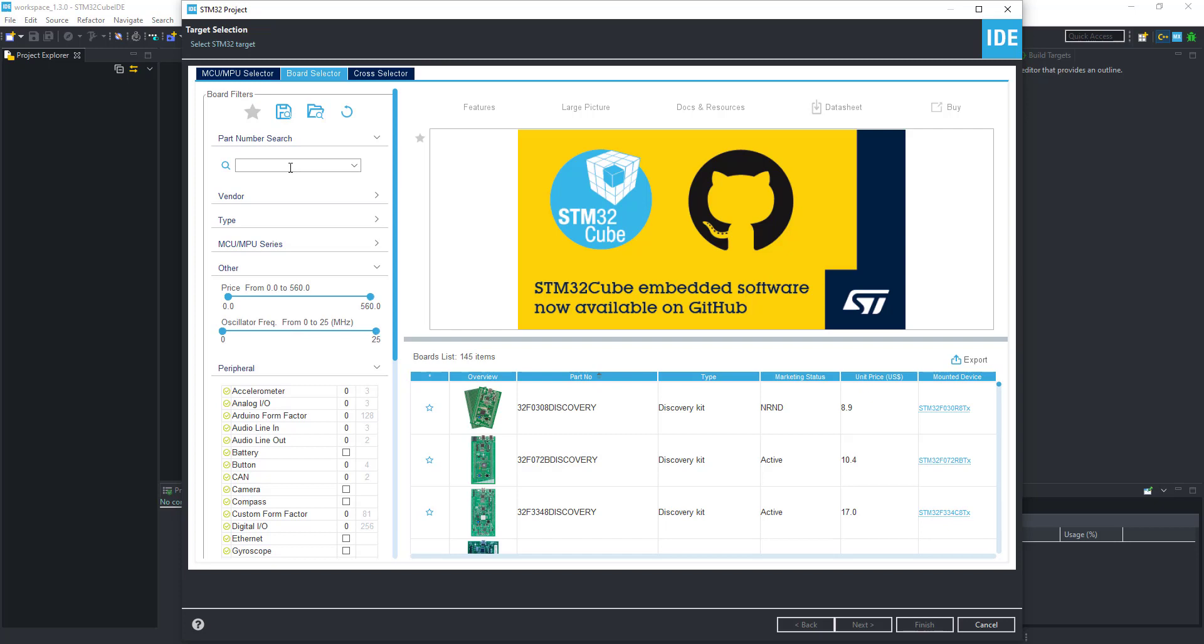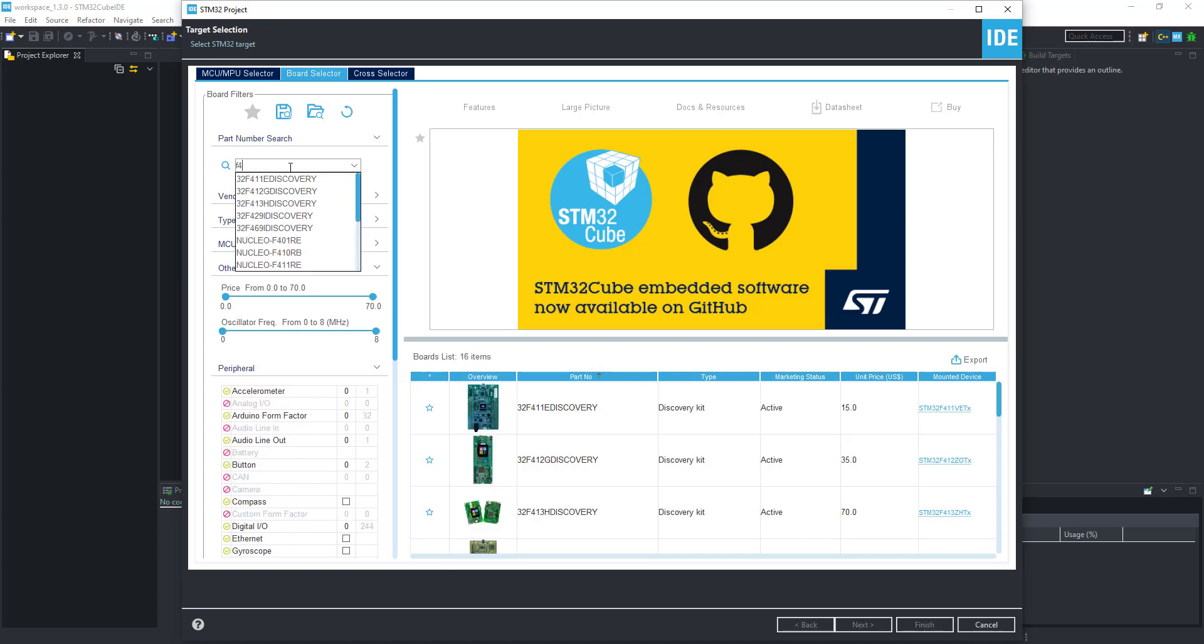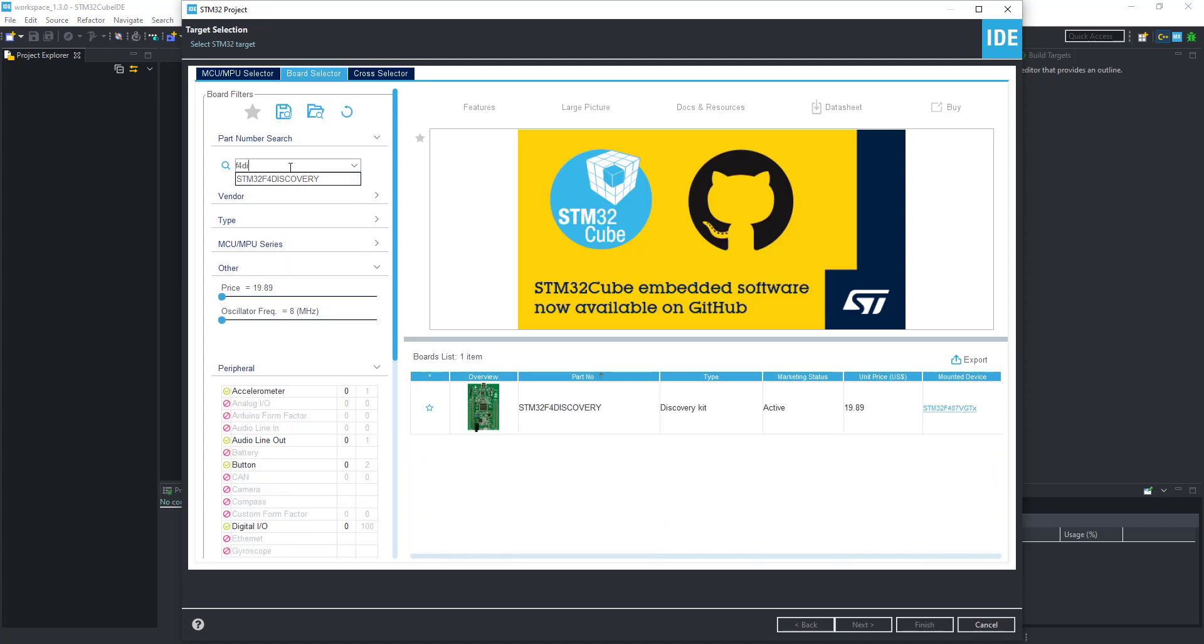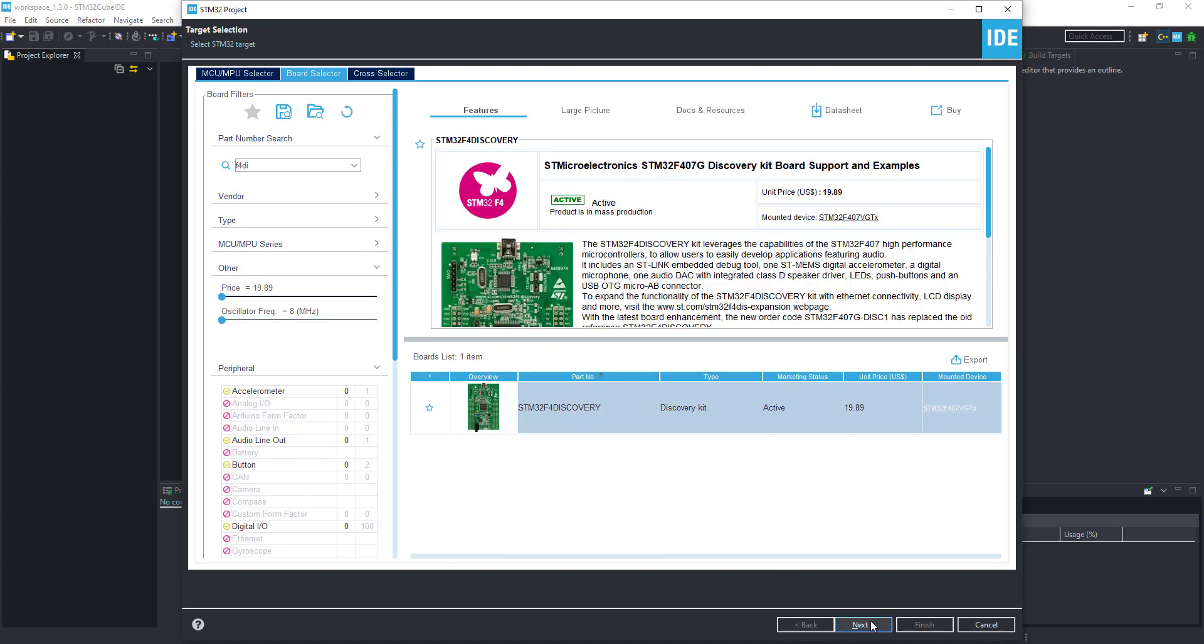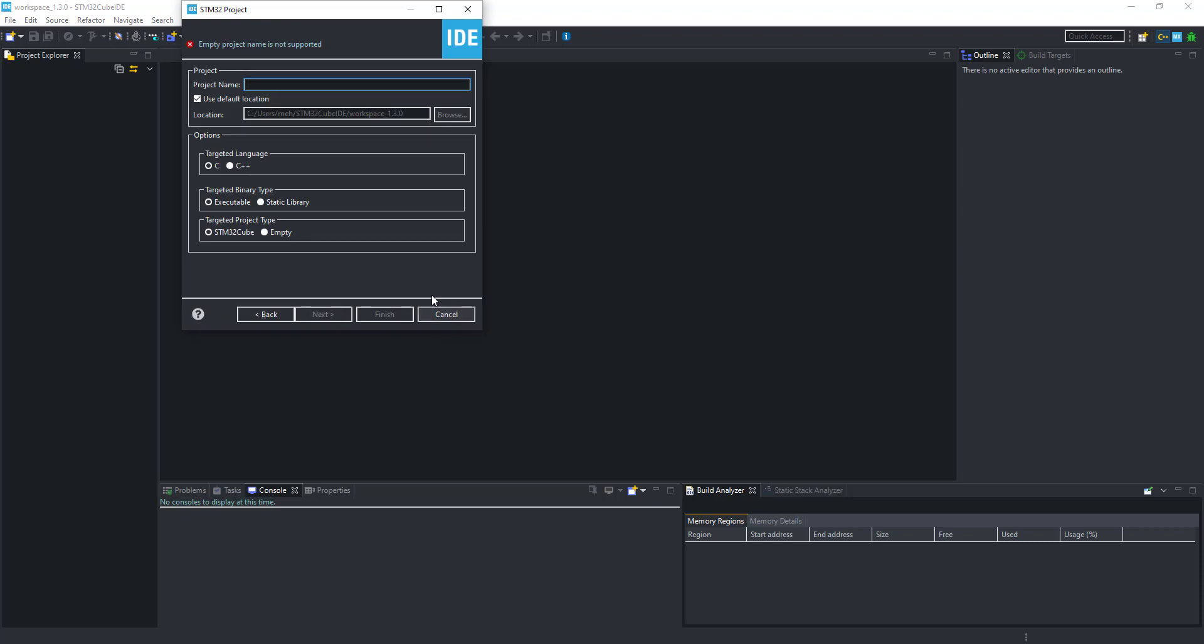Let's start by creating a project in Cube IDE. This time I am using STM32F4 discovery board. Give some name to this project and click finish.